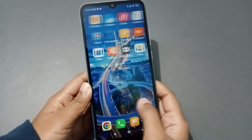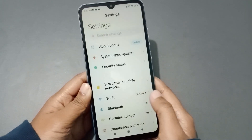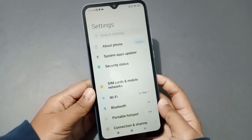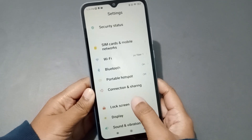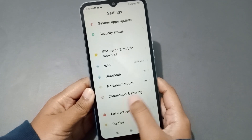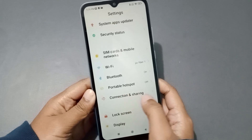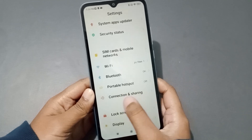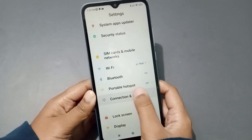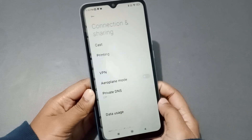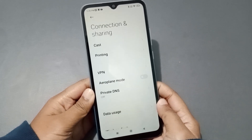Let's start the video. Firstly, you have to go to Settings. When you move to Settings, scroll down and click on Connection and Sharing.